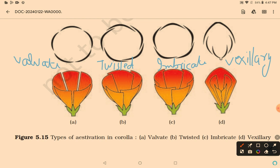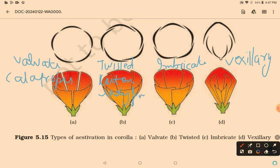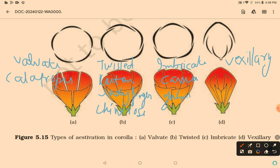Summary of estivation: valvate — example calotropis; twisted — examples cotton, lady's finger, and china rose; imbricate — examples cassia and gulmohar; vexillary — examples pea and bean.